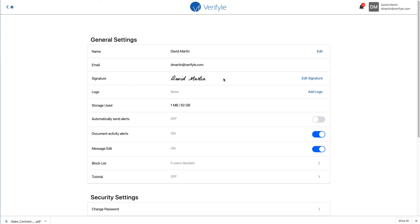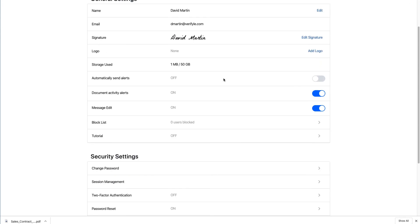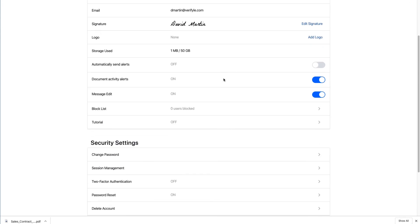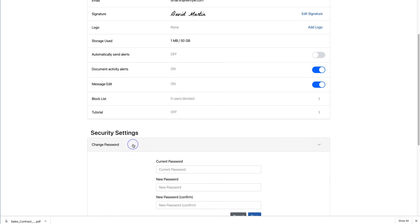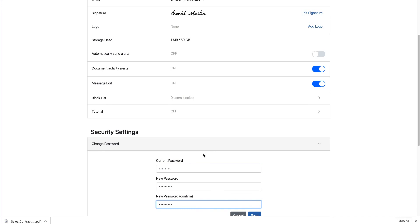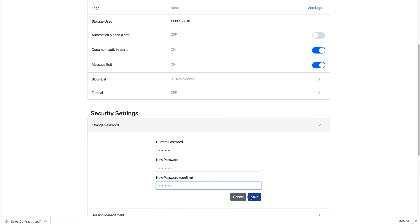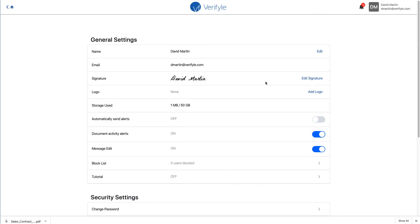You can see there's all kinds of things I can do here, but under the security settings I can click change password. I'm going to enter my current password and then a new password, click save, and that's it.